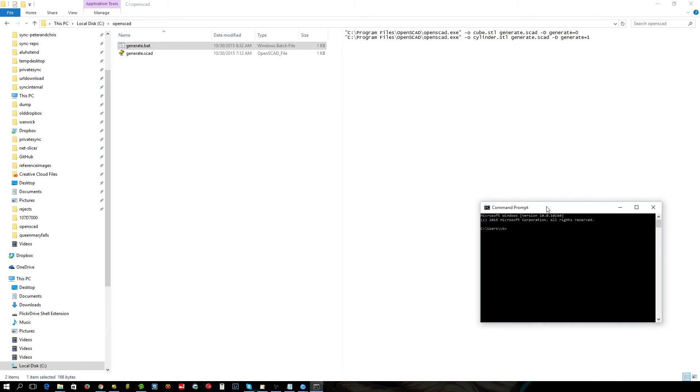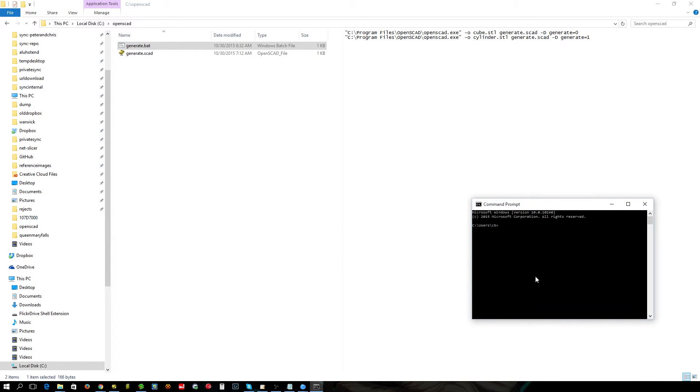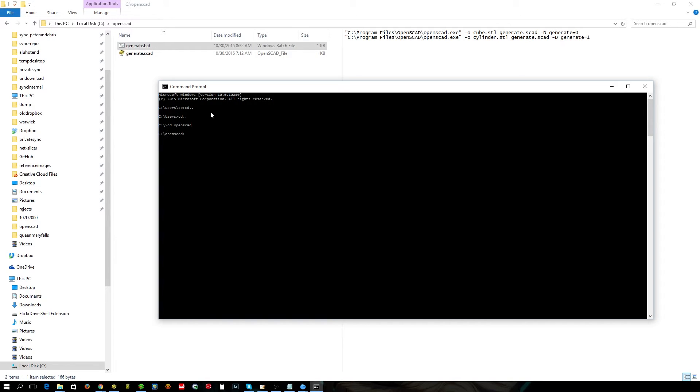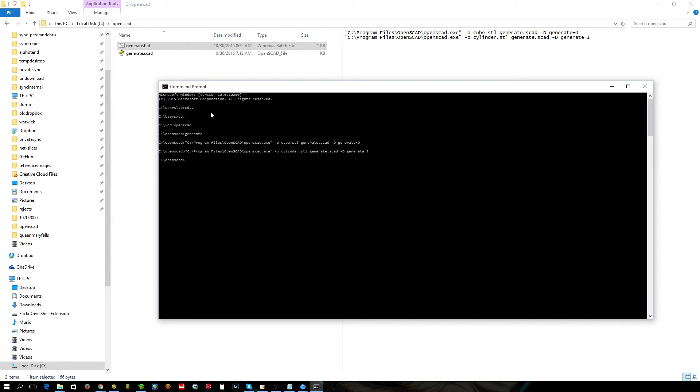You can normally just double click on them. Just for the sake of this I'm going to show you how to. So we want to go to my OpenSCAD directory and then I've got it in... and then we're going to run the batch file. And there we go.